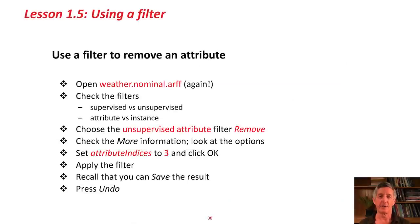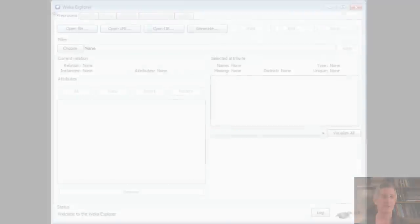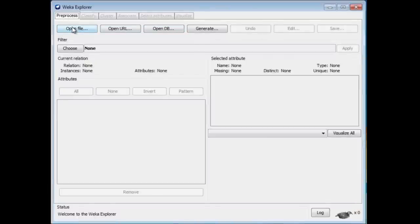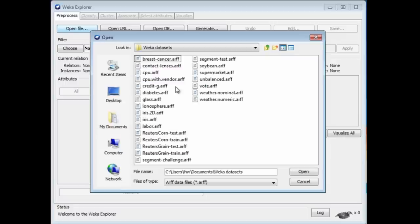I'm going to start out by using a filter to remove an attribute from the weather data. Let me start up the Weka Explorer and open the weather data. That's the one.